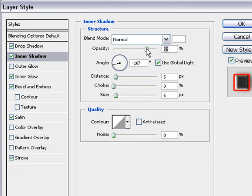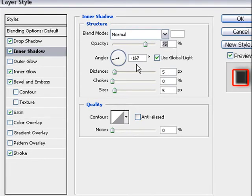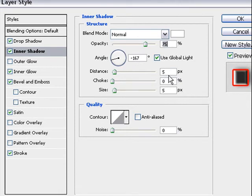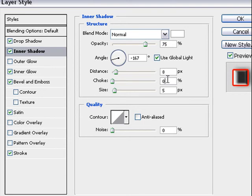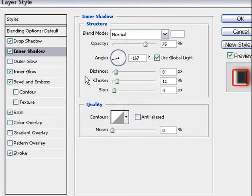Now the opacity is okay. The angle is okay. The distance change to 8. The choke to 11. And the size to 4. And all others is okay.